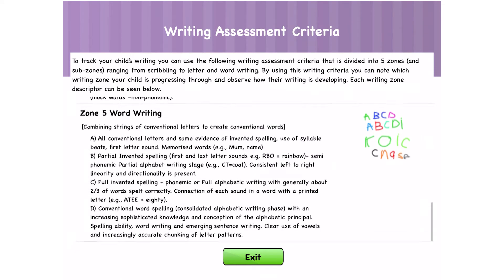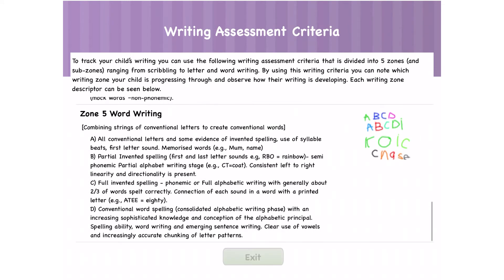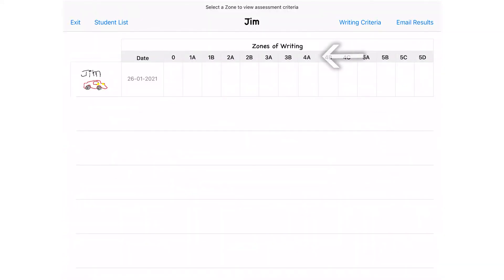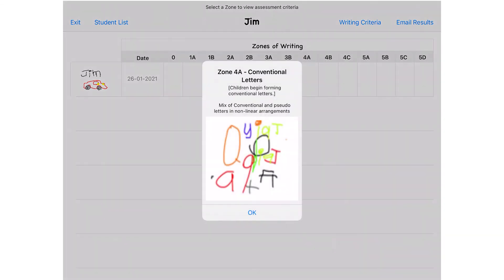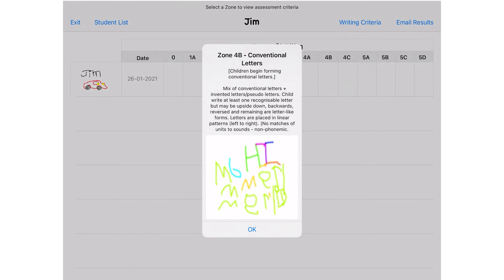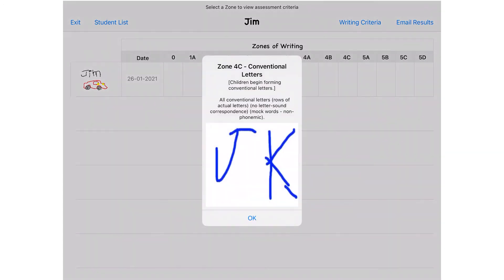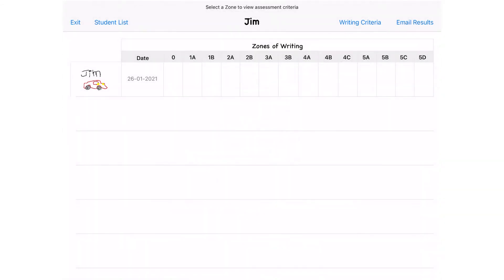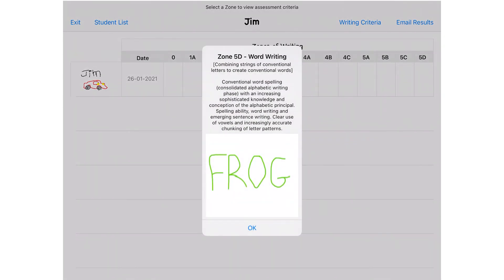If you press exit and return back to the page, you can click on the toggles in the table to see the zones and where your child's writing skills sit. For example, this is Zone 4c and this is Zone 5d. Once you're done, you can click on the table.